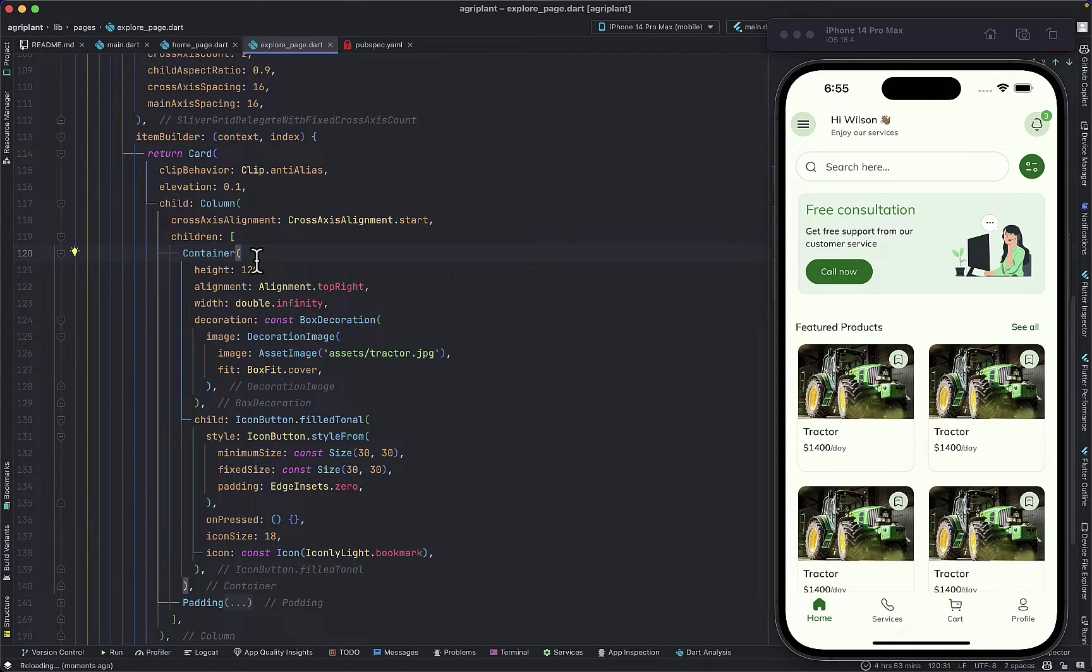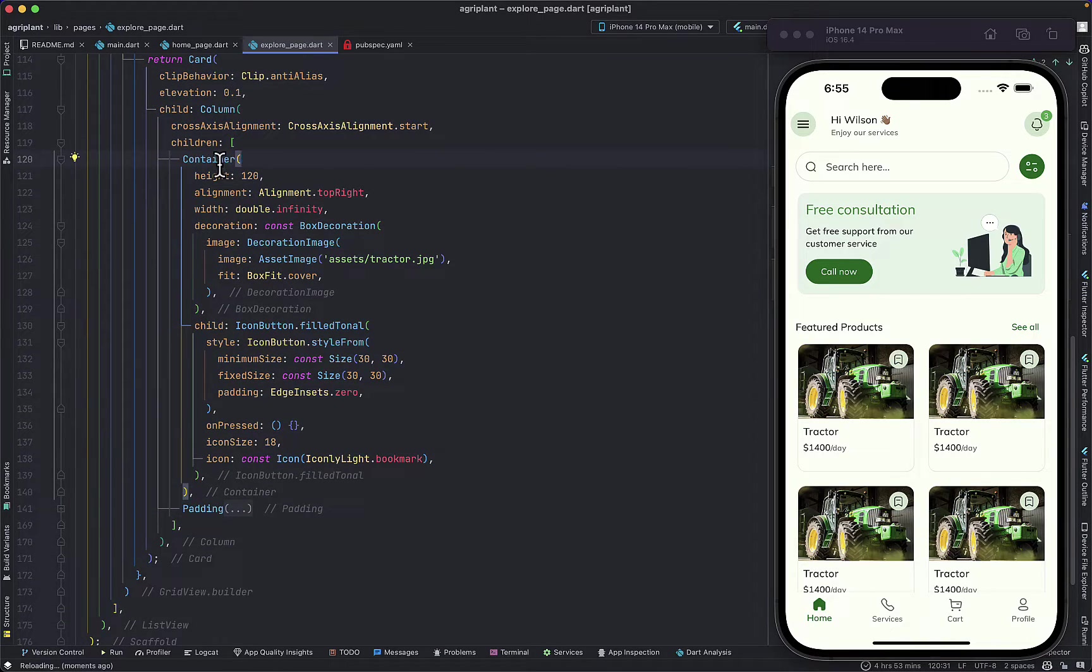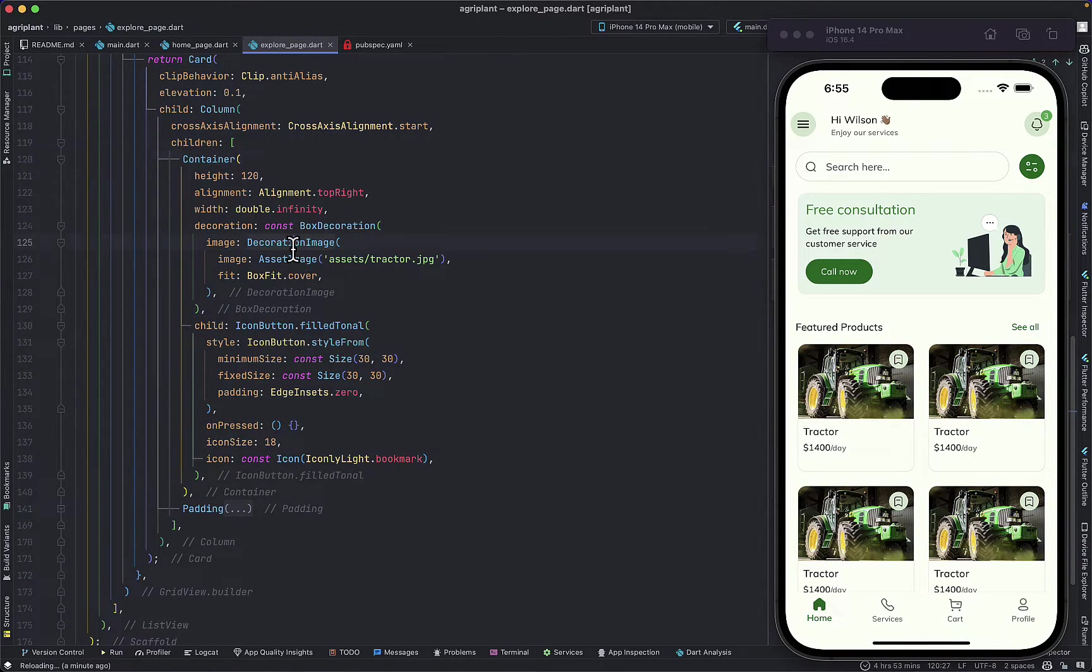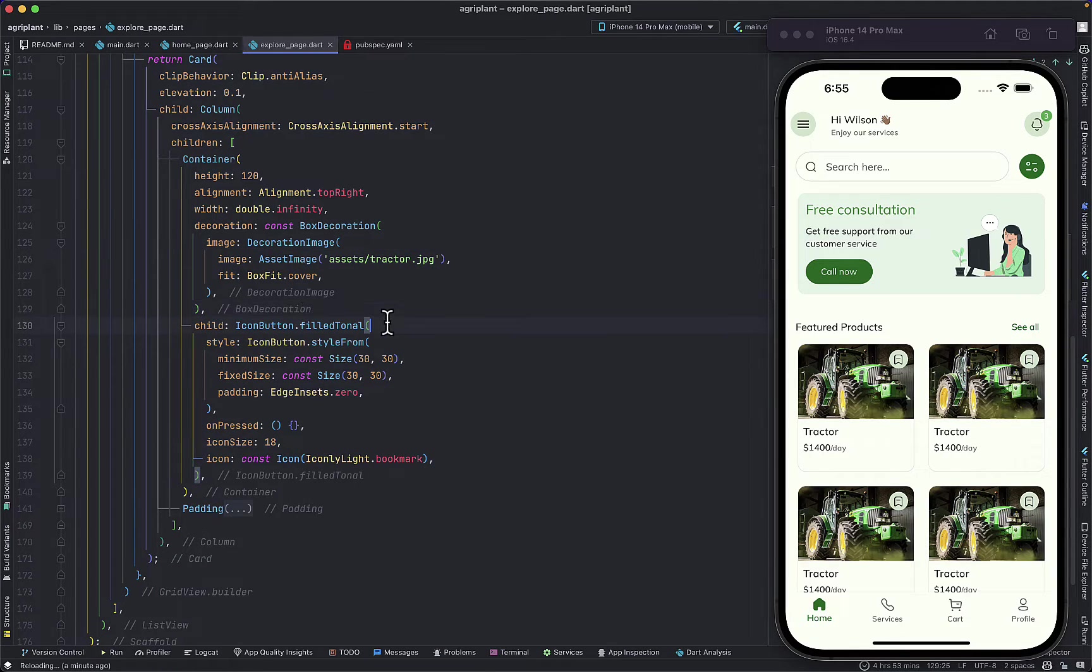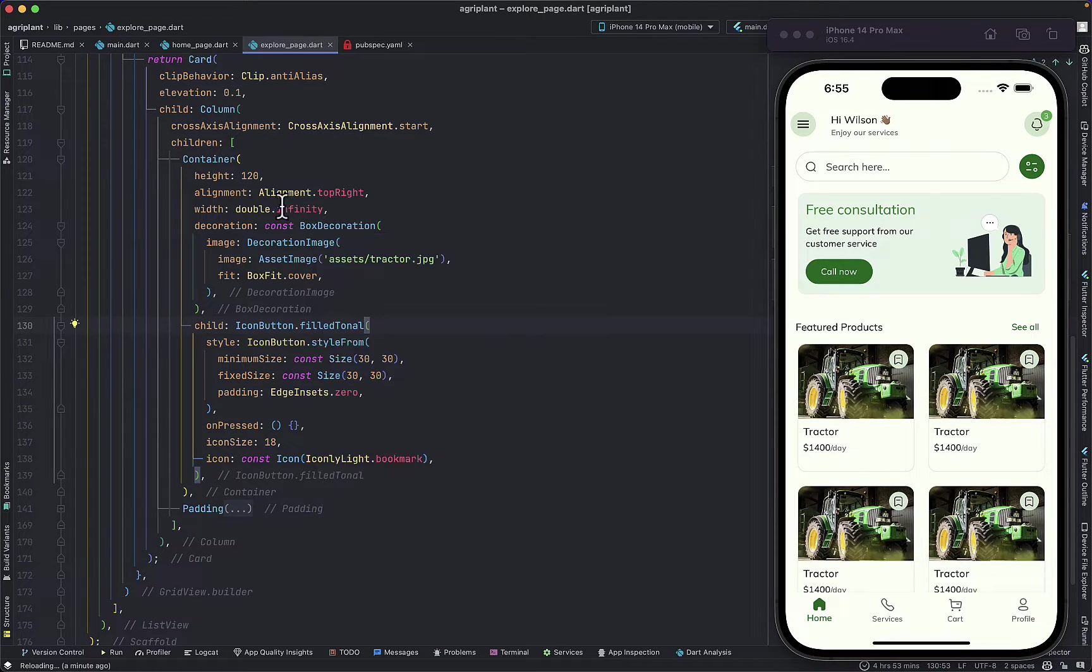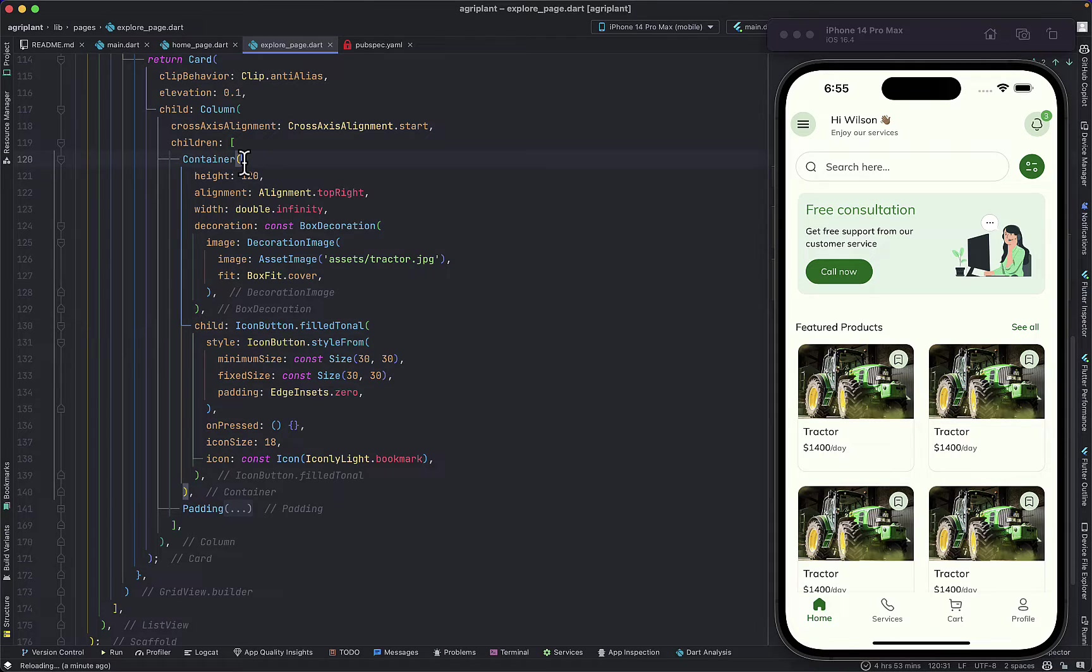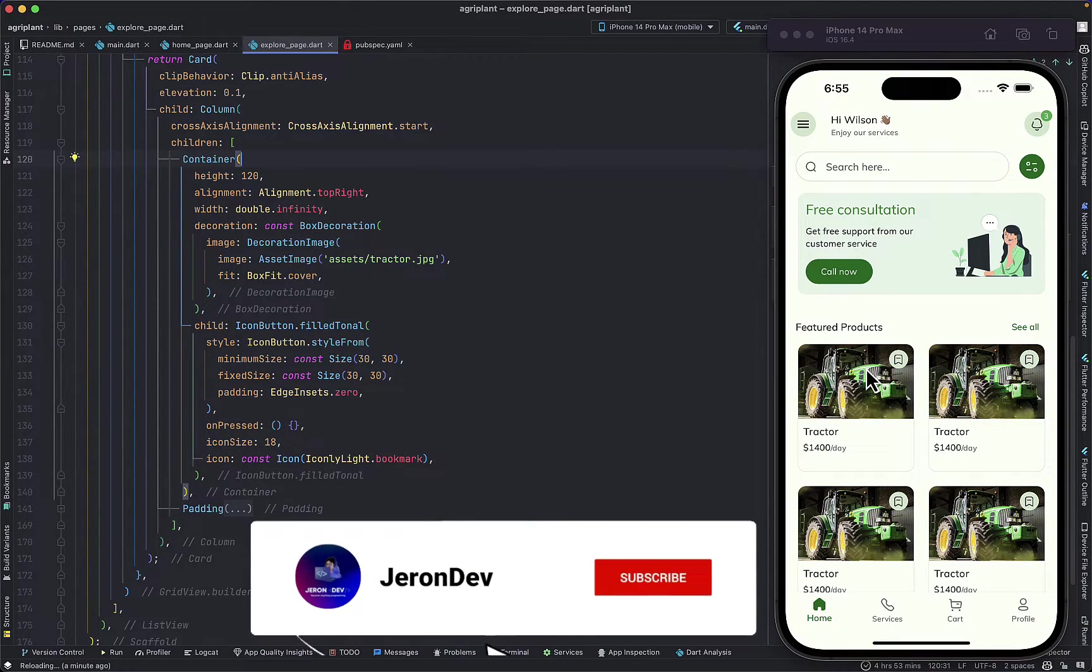You're just having a Container, setting your image as the background of the Container using the DecorationImage, and then setting a child which is whatever you want to put on top. Then you can use the alignment property in the Container to align your child wherever you want it to be, which is easier than using a Stack in my opinion.